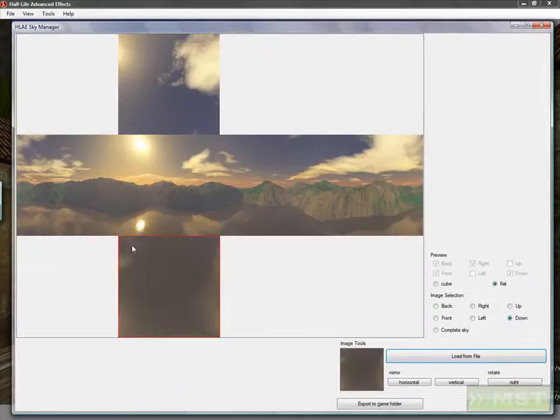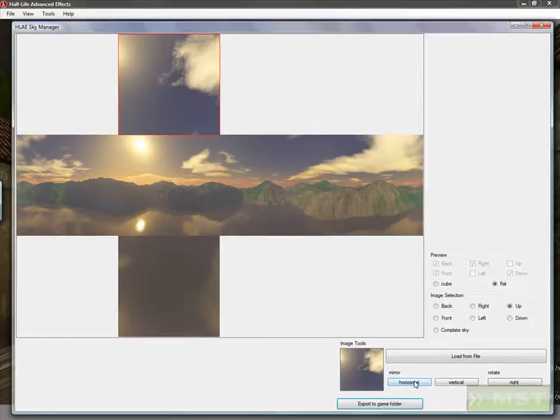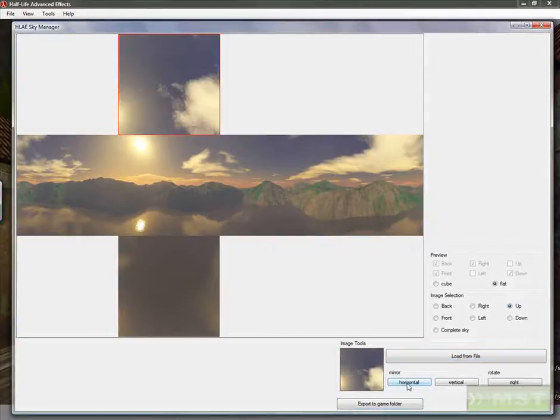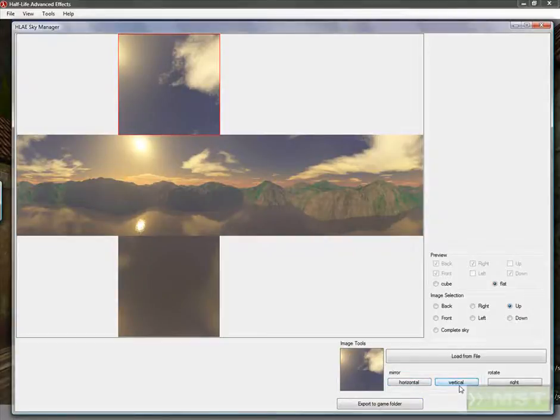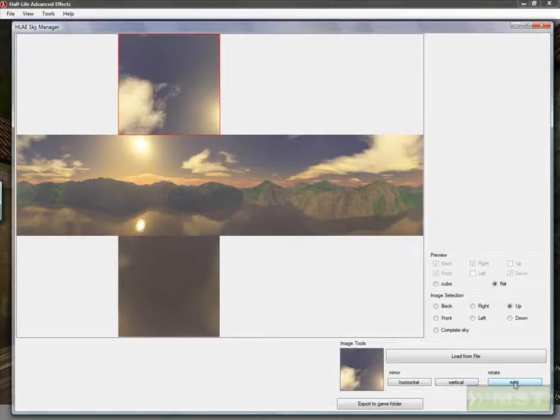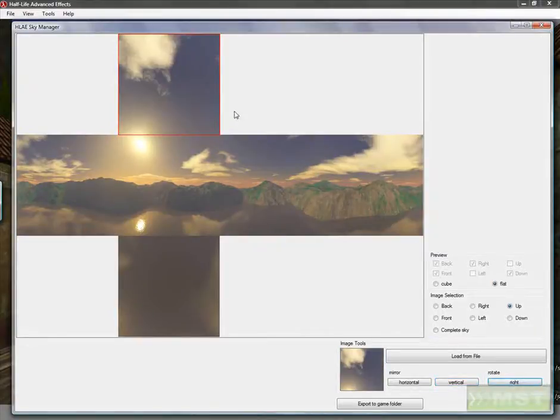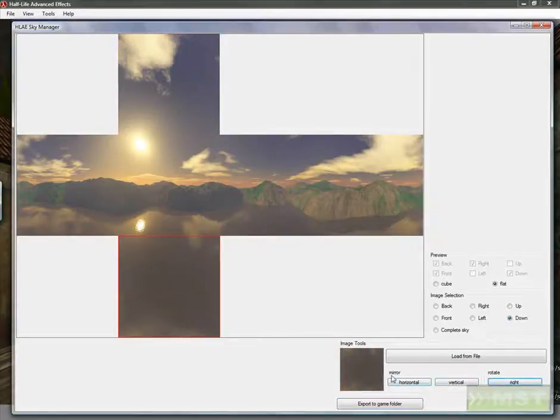We see it fits, but I can show how that works because we have different ways to work together. For example, we can change that up view and mirror it or vertically mirror it. Both work, but what we need is the rotation, so we have to rotate it multiple times until it fits together. We do the same with down, rotating it once and you see it fits.